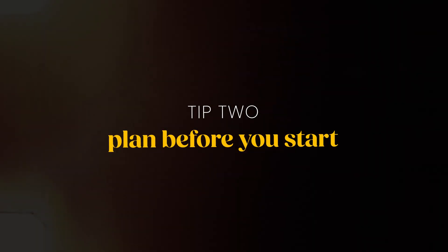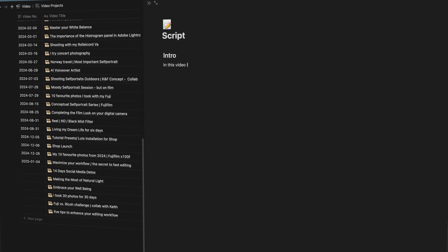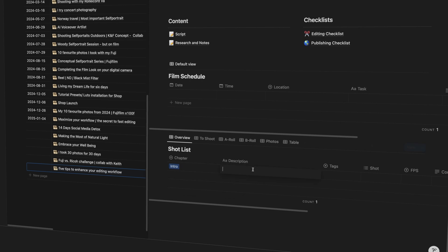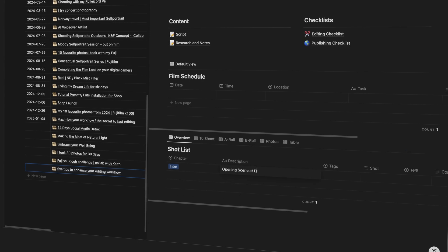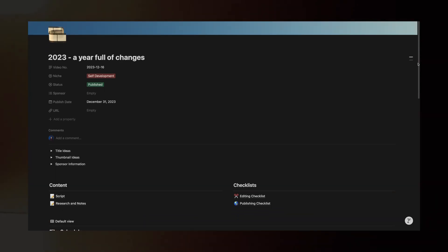Planning beforehand is super important. Before you even start shooting, make sure you have a solid plan — this includes scripting your videos and planning your shots. It could be a nightmare realizing halfway through editing that you're missing key shots. I personally like to use Notion for planning and it's been a game changer for me.